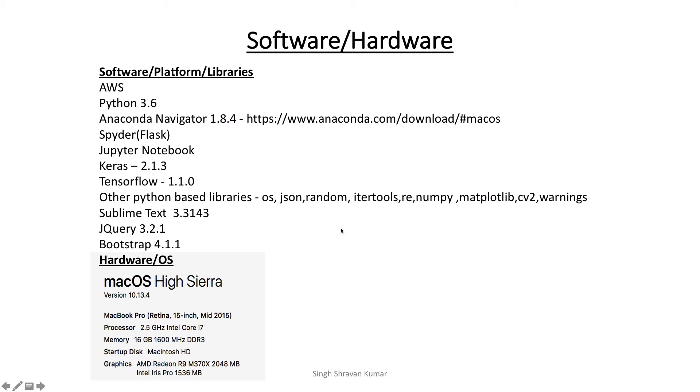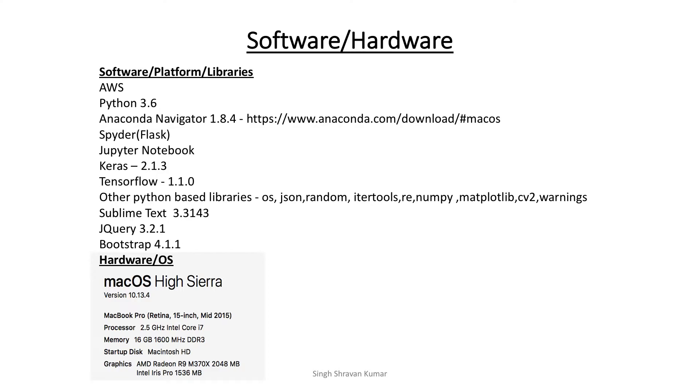So what I did for this one is the software and the hardware that I used is AWS and Python 3.6 and Anaconda Navigator. I just showed you the Spyder, the Jupyter notebook I used, Keras with TensorFlow and the other Python libraries. And for building web application, I use jQuery and Bootstrap. So I also use my own system with a Mac operating system as well as AWS.